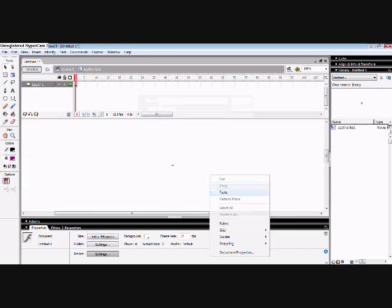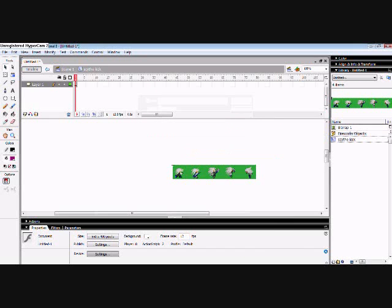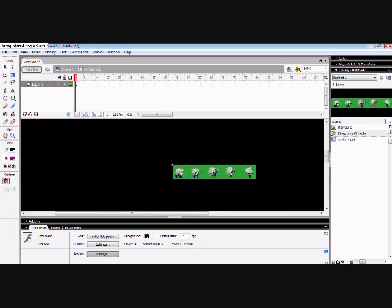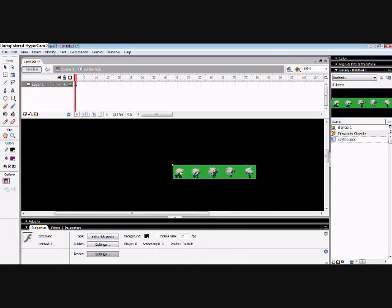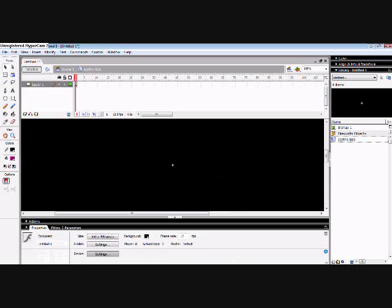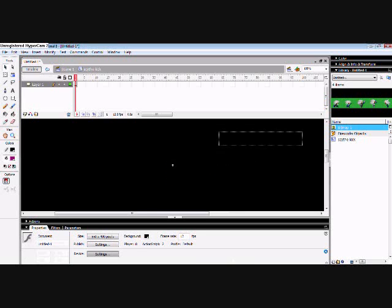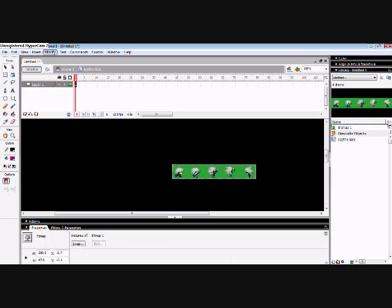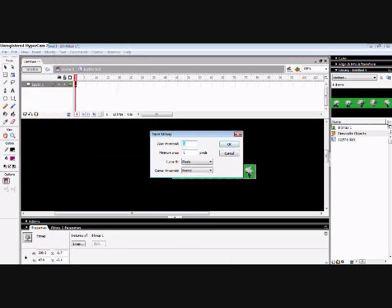And what you do is you paste it on there, change the background. Now you see this, you can't get each individual sprite out, so I'm going to take the bitmap, and we're going to modify, and we're going to hit Trace Bitmap. Color Threshold 1, Minimum Area 1, Curve Fit Pixels, and Corner Threshold Normal.